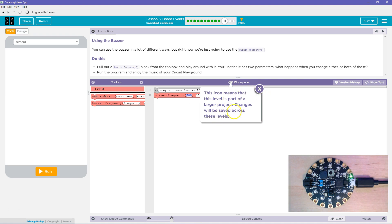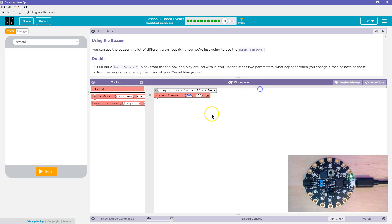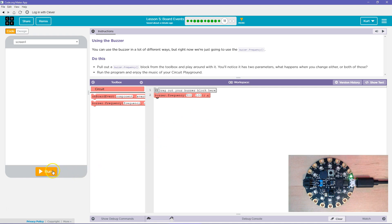We're building a project now. This is the parameters, right? It's what might change up this method or function that's part of the buzzer object. So let's go ahead and first just hit run.